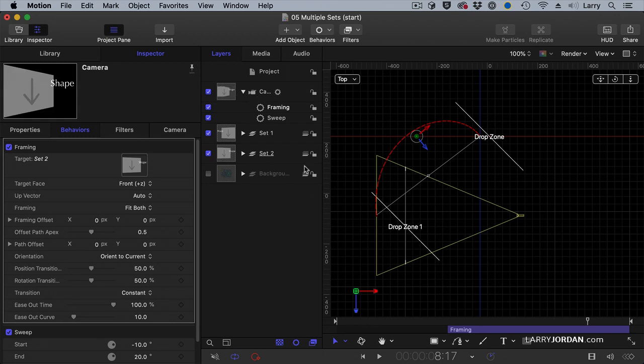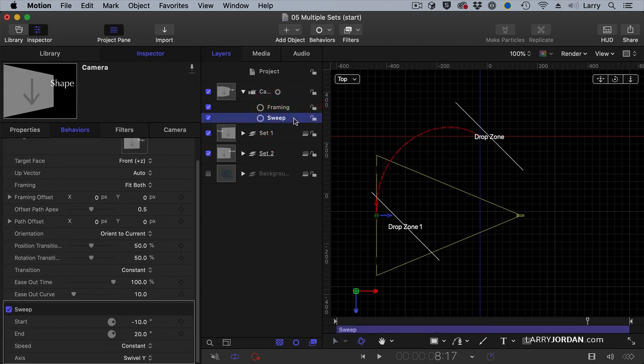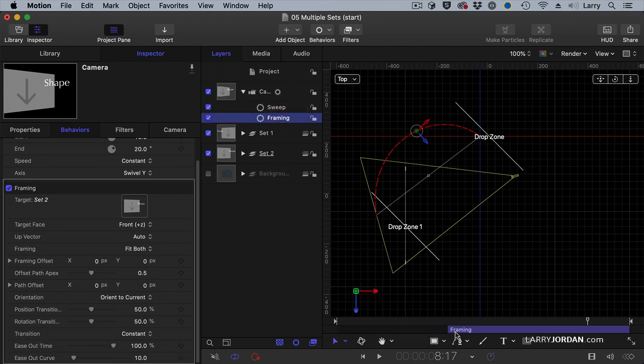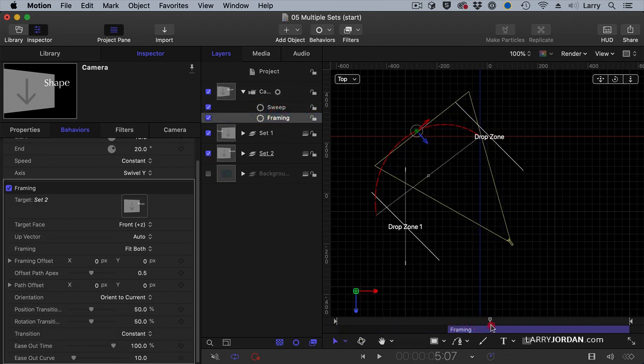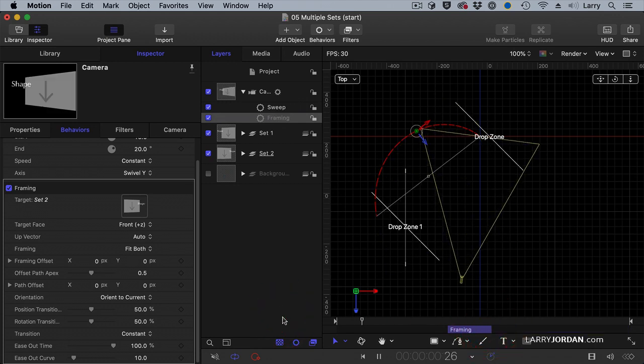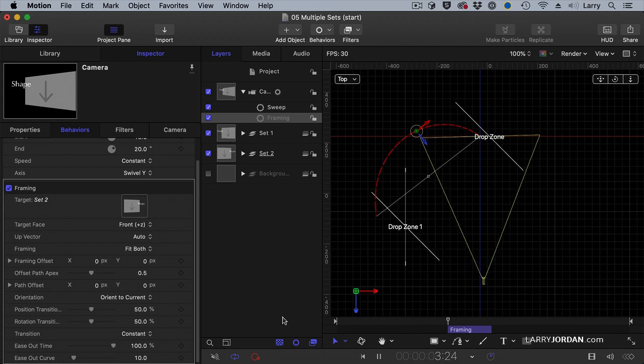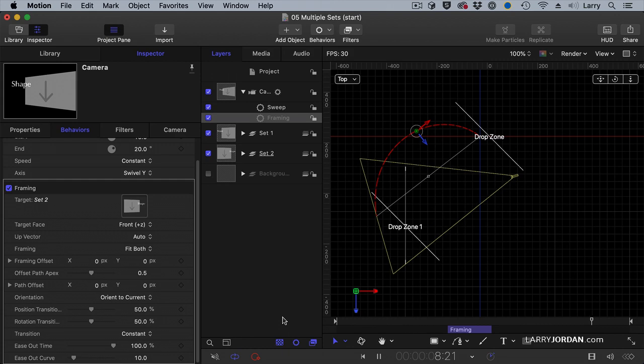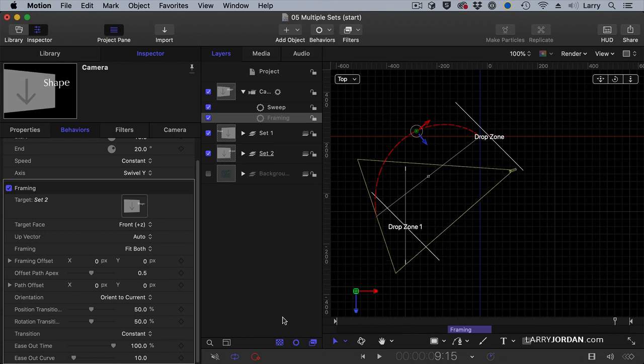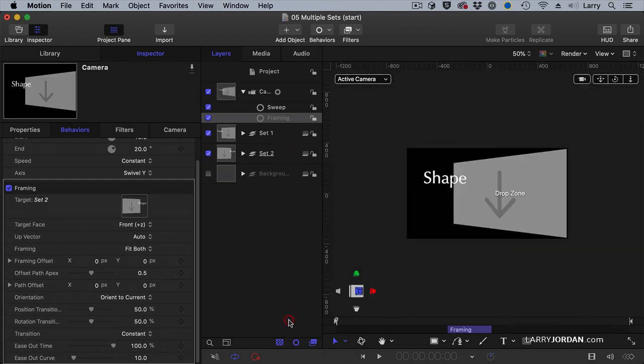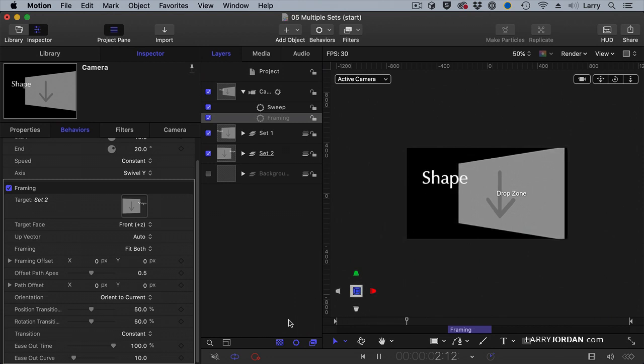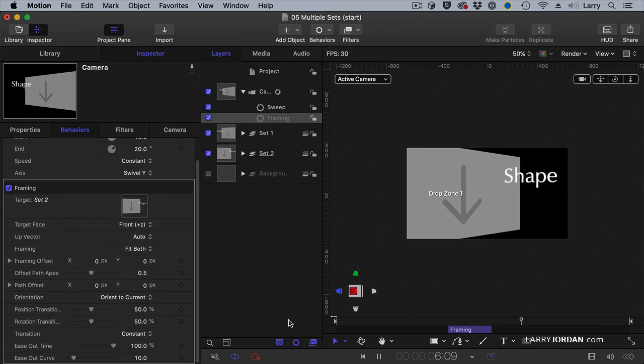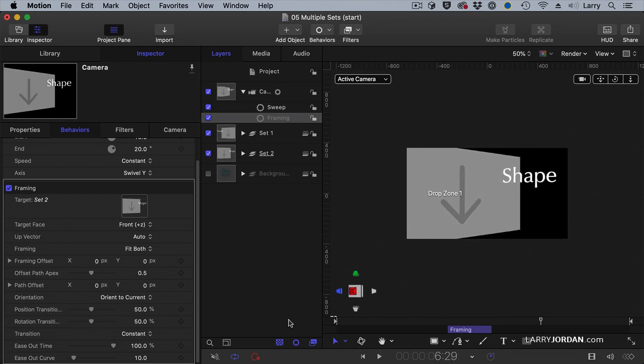But remember I said stacking order is important. Whenever you work with a framing behavior always make sure framing is below any other effects that are applied and I don't want the framing behavior to take very long. I want it to be done right about there. So as we look at this the camera starts arcing around the first set, the frame behavior moves it to the second set, the sweep continues smoothly as we look at these and as we look at it in real life it looks like this. We've got the first set and then we've got the second set. Isn't that cool?